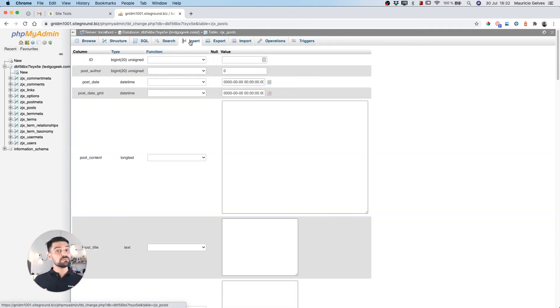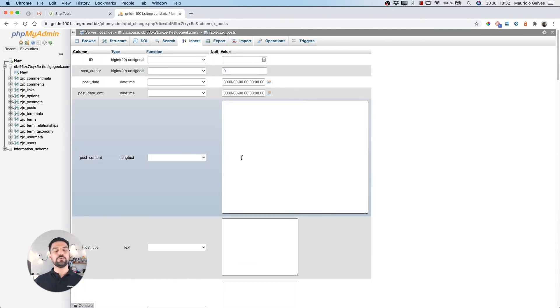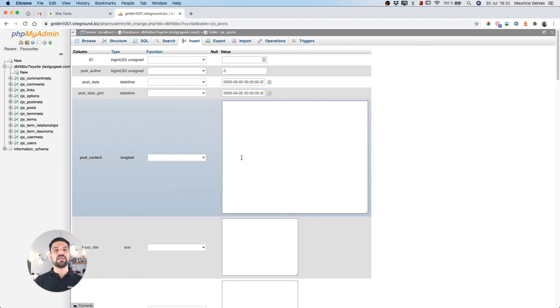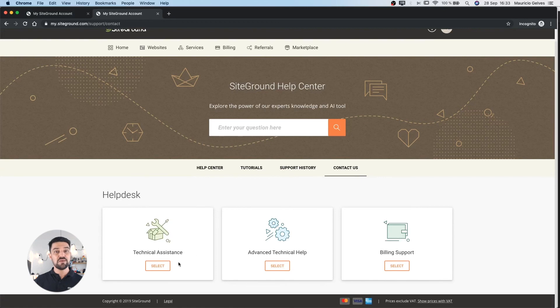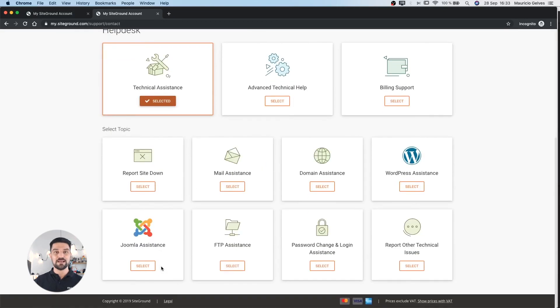As a personal tip, do a backup before you do any changes to your databases. Now you can manage all your data from your SiteGround account. Thank you and good luck!